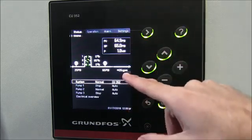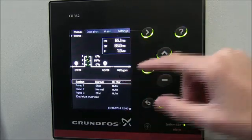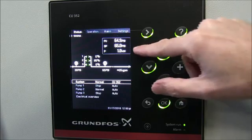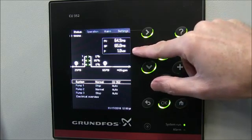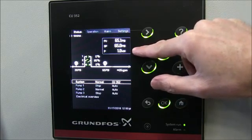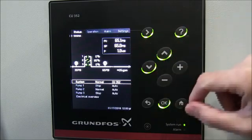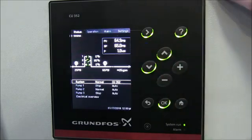We've got an approximate flow rate of 26 GPM and our power is one kilowatt. Power is the notable item on the screen here because right now with one pump running at low flow we're using one kilowatt of energy.